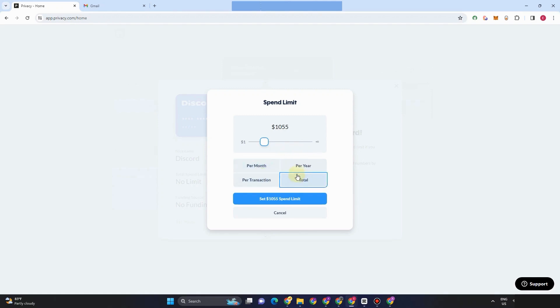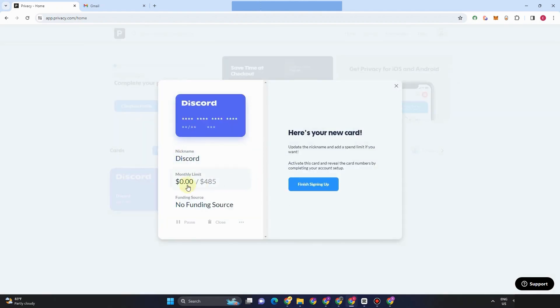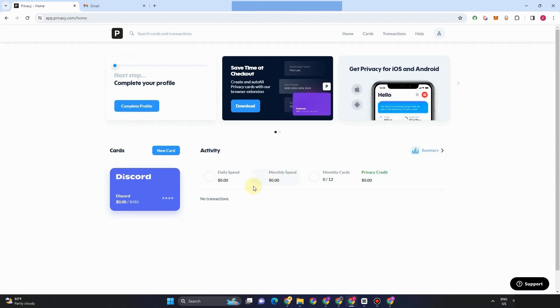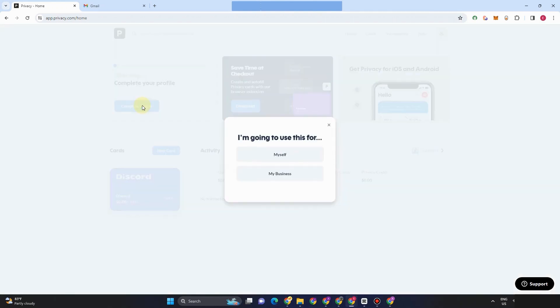Now, once you're done with adjusting the spend limit on your virtual card, then you have to take note that in order for you to proceed everything here, you have to finish signing up or you have to complete your profile because you can't proceed with the transaction and everything here on your virtual card unless you complete your profile. So in order to complete your profile, click this one.